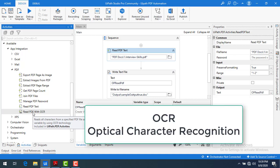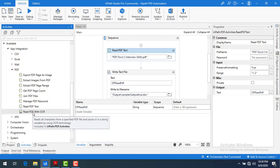OCR stands for Optical Character Recognition. It uses machine-based processing to go ahead and read the data which we have in images.